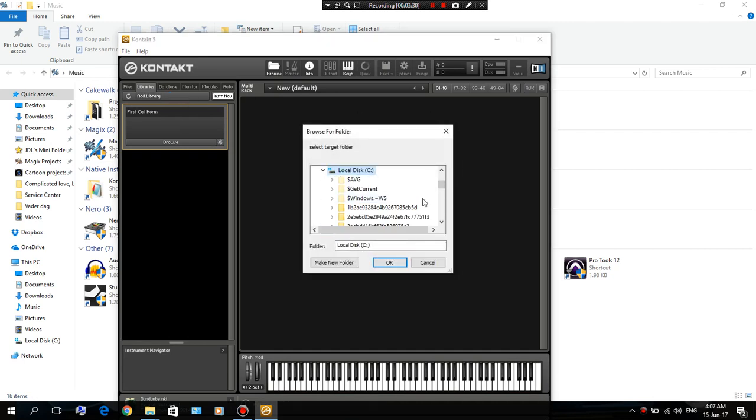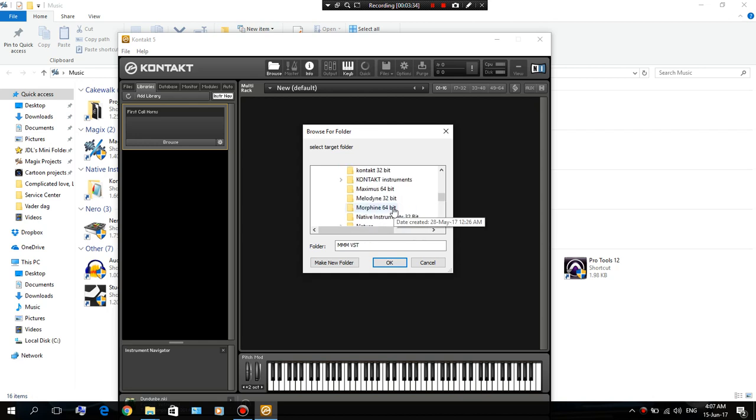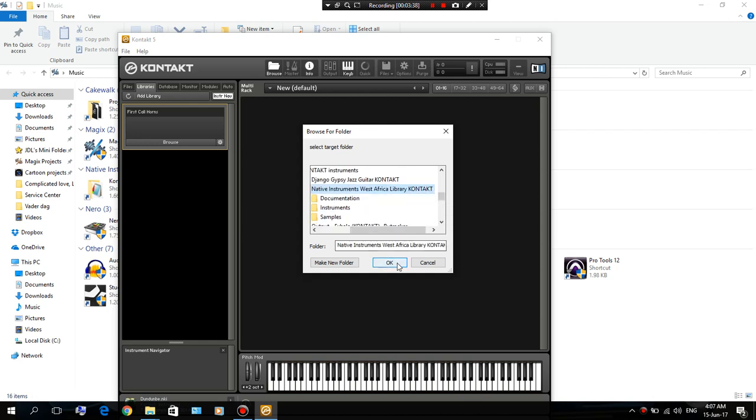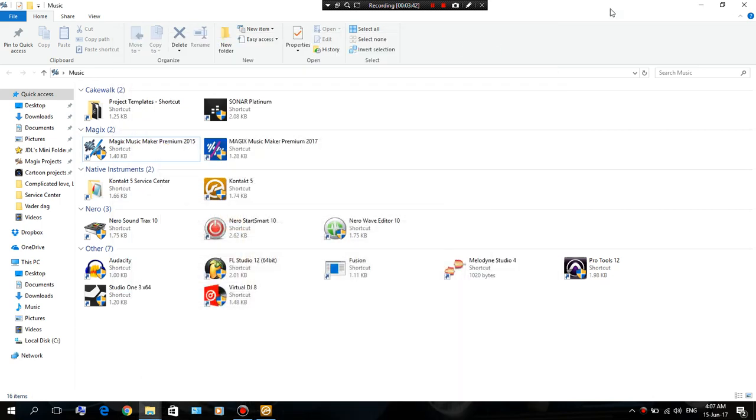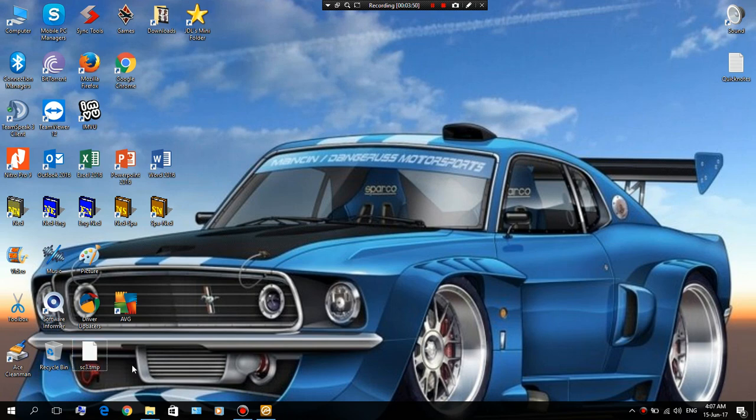Okay, we got it open. So we're just gonna do the same thing. Add Library. Go to the folder where you stored your instrument that you downloaded. Okay, we're gonna do this. Now if you minimize this, close out your folders, you're gonna notice that there's a file here called sc tree dot tmp.